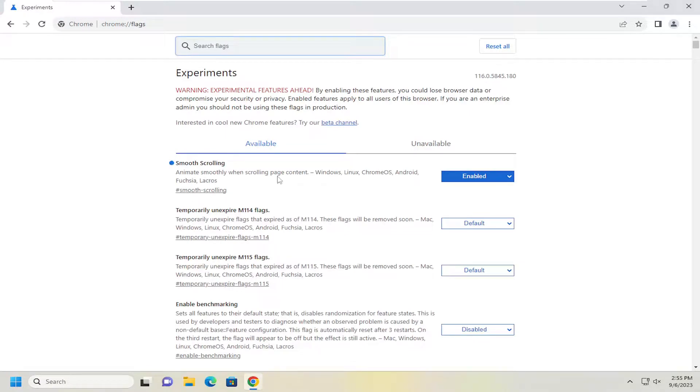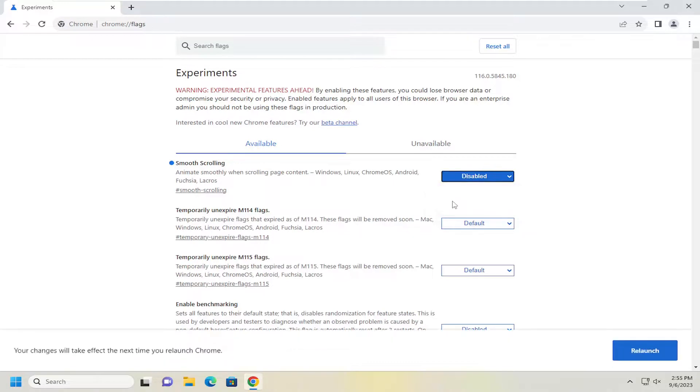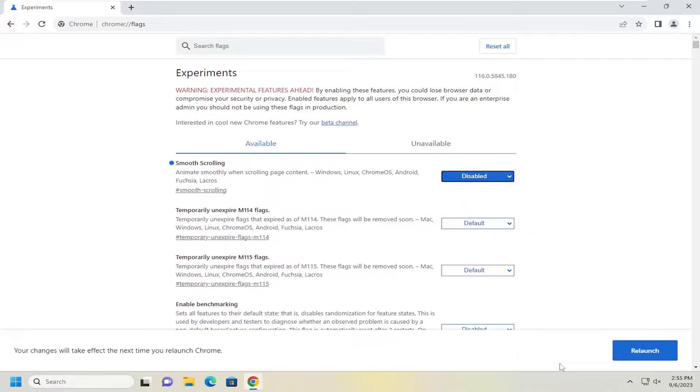If you wanted to disable this option, you can click on the drop down and select disabled. And then again, you will need to relaunch your browser for that to take effect as well.